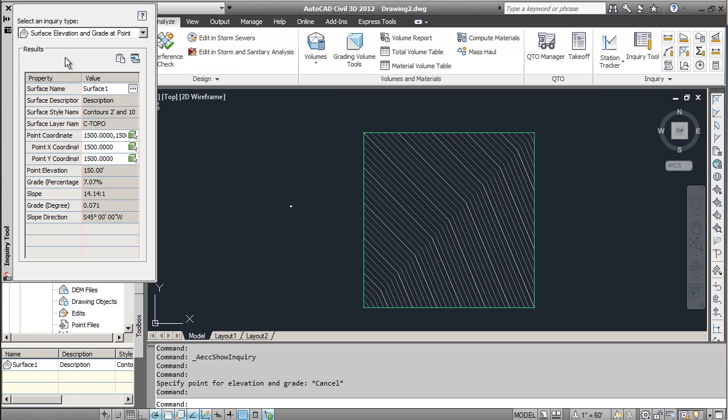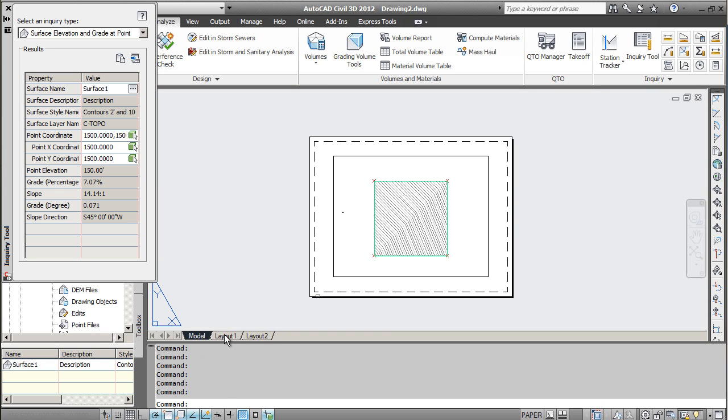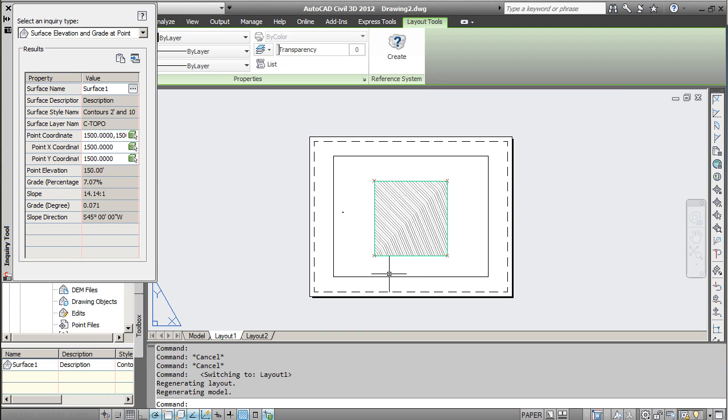So what I will do is show you how to put that into a layout. Go ahead and go into a layout here. You can see this layout is of my surface.